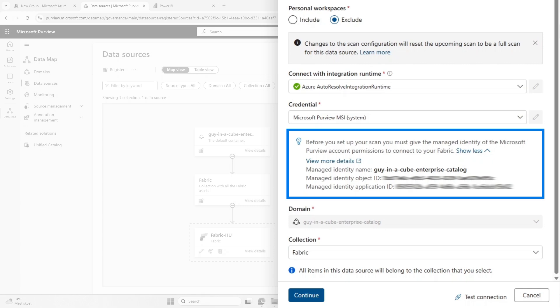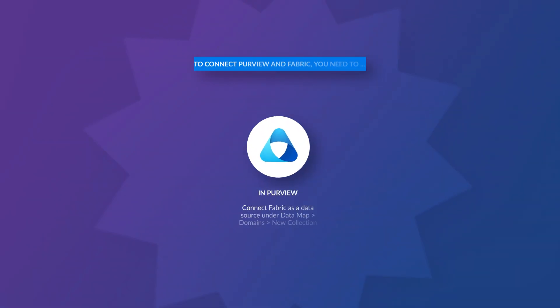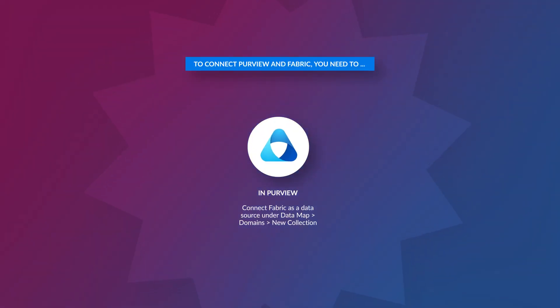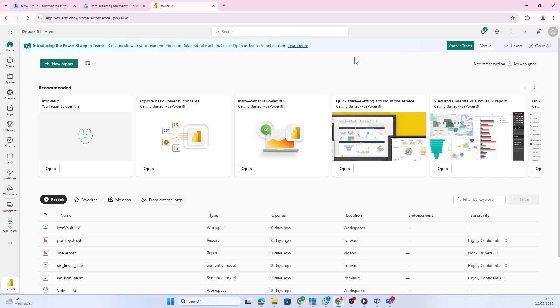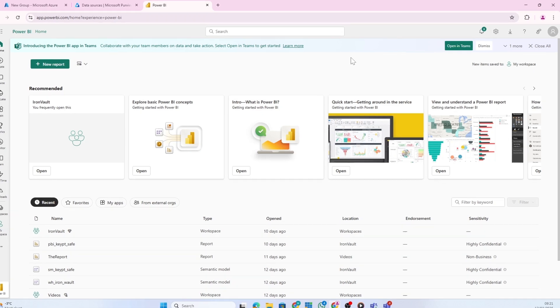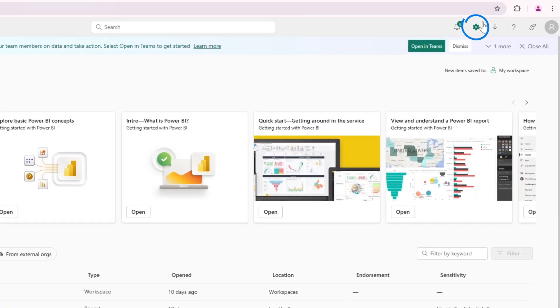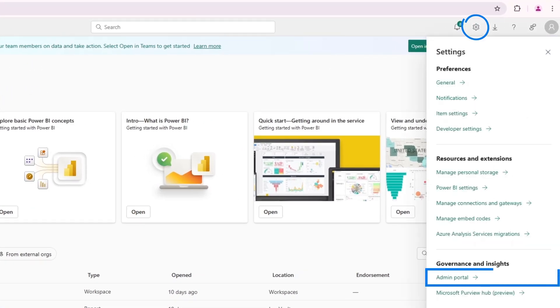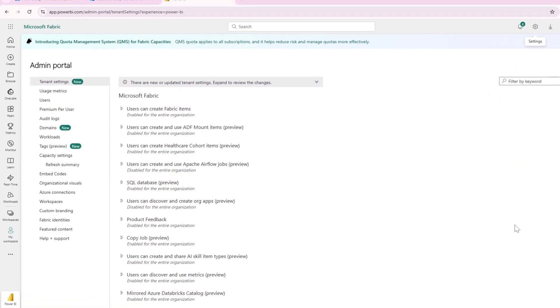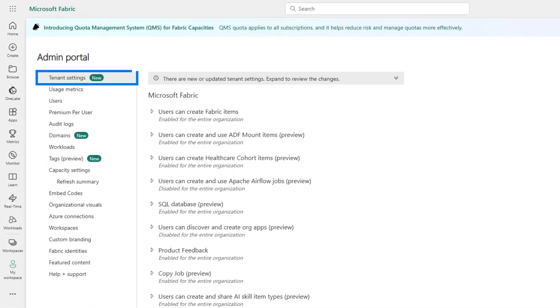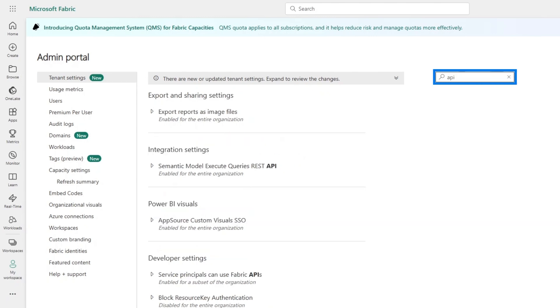I'm going to need this managed identity to give Purview access to Fabric. It's not enough to just set everything up in Purview - we have to go into Fabric and tell Fabric that it's okay for Purview to access that metadata. If we go into Fabric or Power BI, open the admin portal, we're connecting the Fabric tenant to the Purview tenant on tenant level.